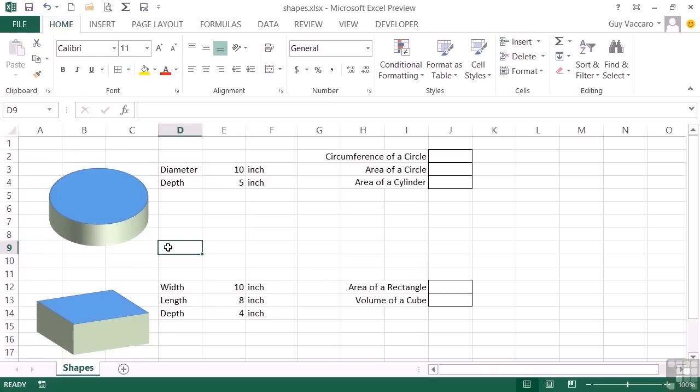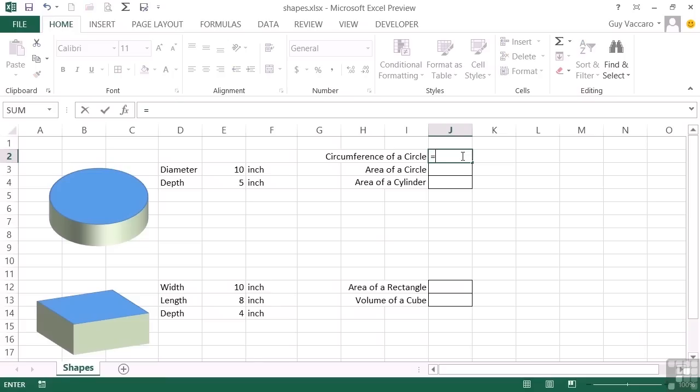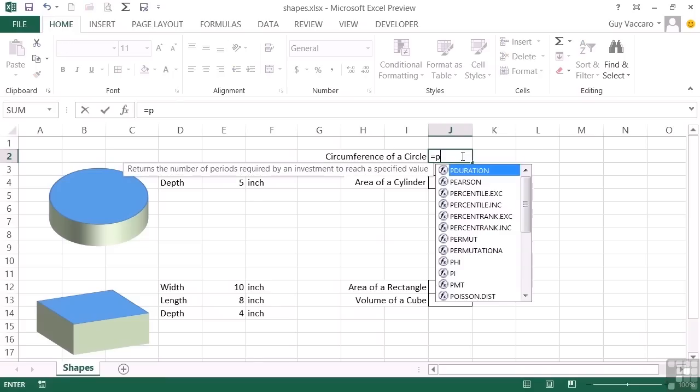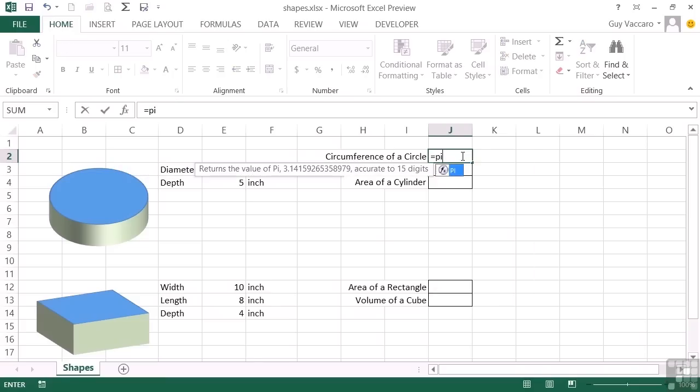So there is a depth for the cylinder and a depth for the rectangle. If we want to work out the circumference of a circle, the circumference is given as pi times the diameter. Now in Excel, we don't have to figure out what pi is. There is a little function. So it's equals pi. It's a standalone function that calculates the value of pi.